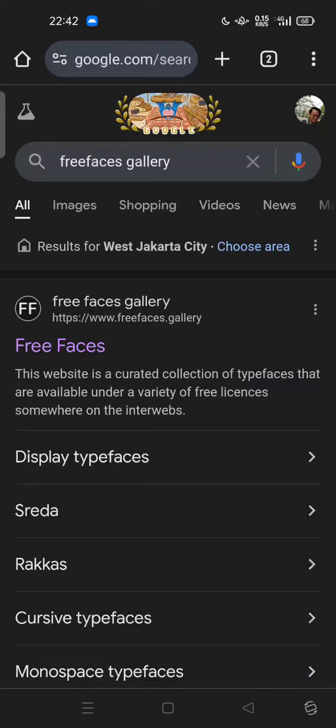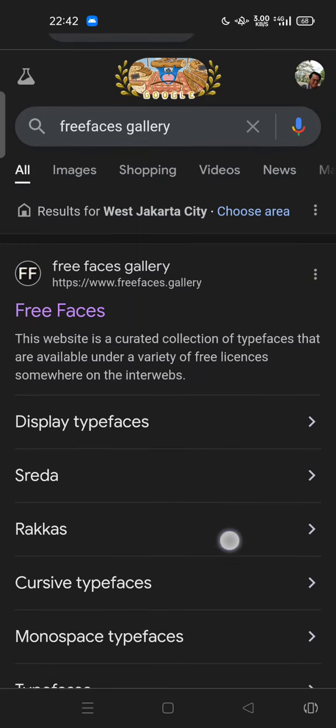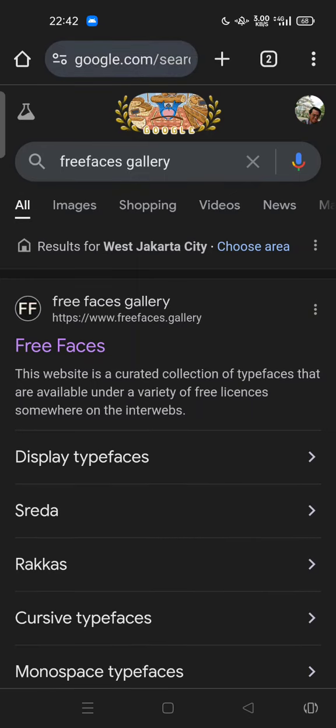Hi guys, welcome back to my channel. Today I'm going to show you how you can get free license fonts on Free Faces websites. You can access the Free Faces gallery. This website is a curated collection of typefaces that are available